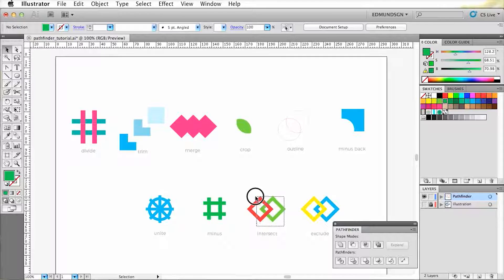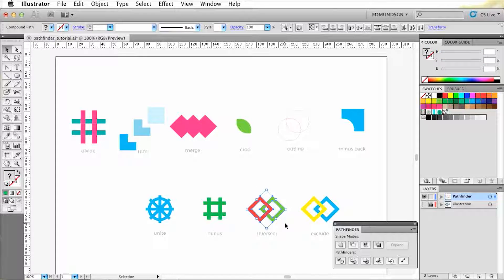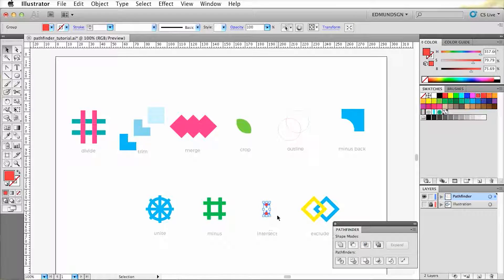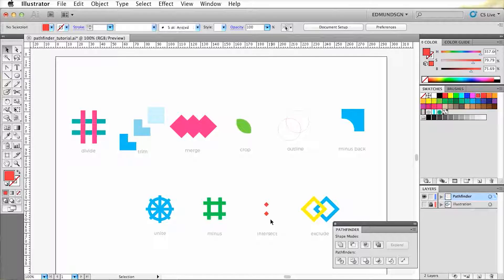When you're selecting intersect, it will delete every shape except for the overlapping parts of that shape.